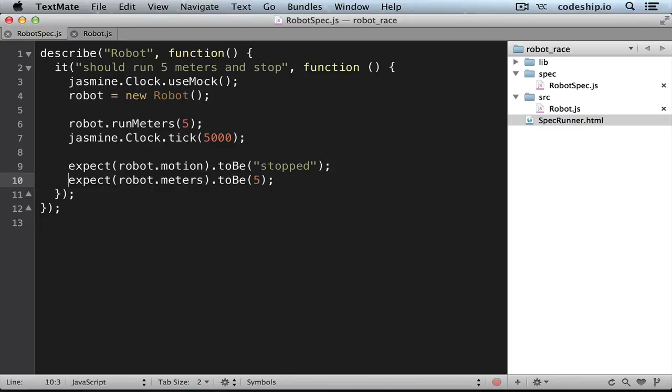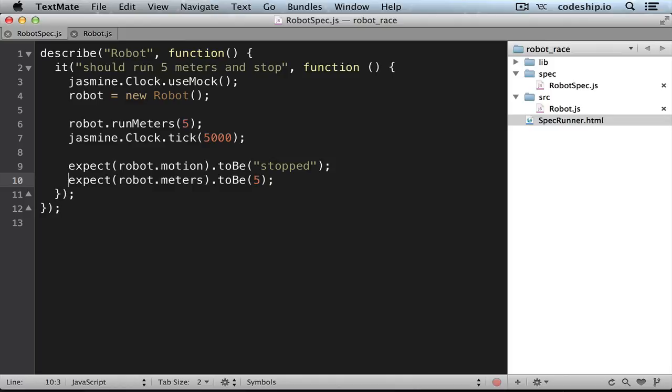However, since the ClockMock overrides the global JavaScript time, this can lead to unexpected behavior. This approach also only works when you are testing a self-contained application. As soon as you have to wait for external dependencies like a database query or an AJAX call, mocking the time won't work anymore, because time still runs normally outside of your JavaScript runtime.